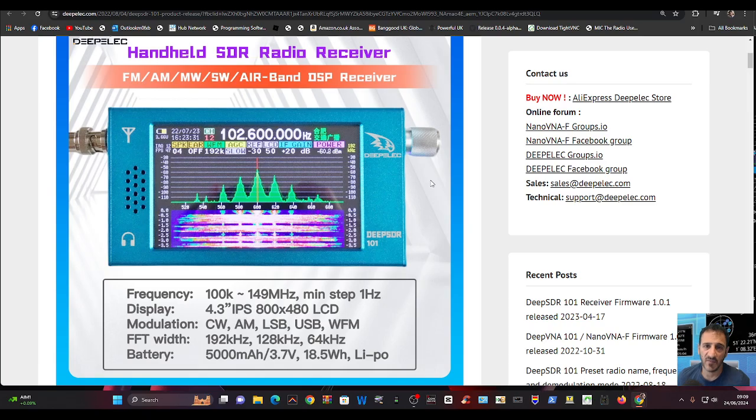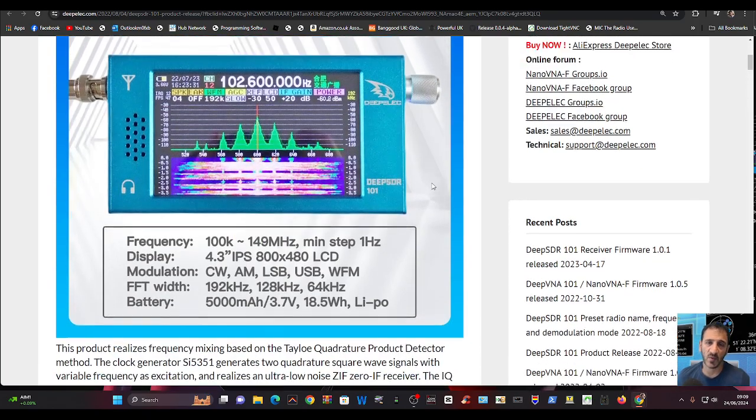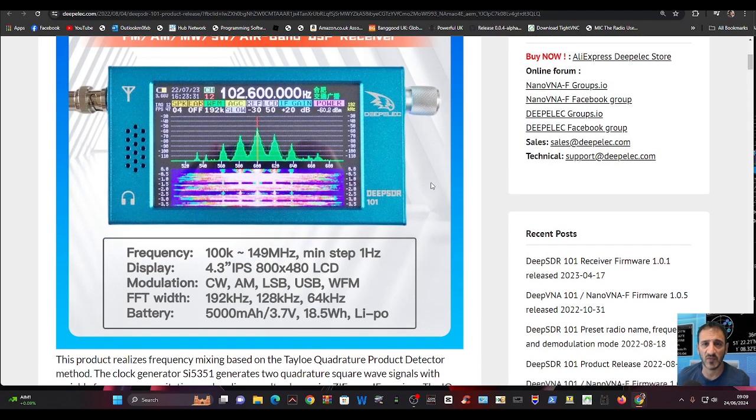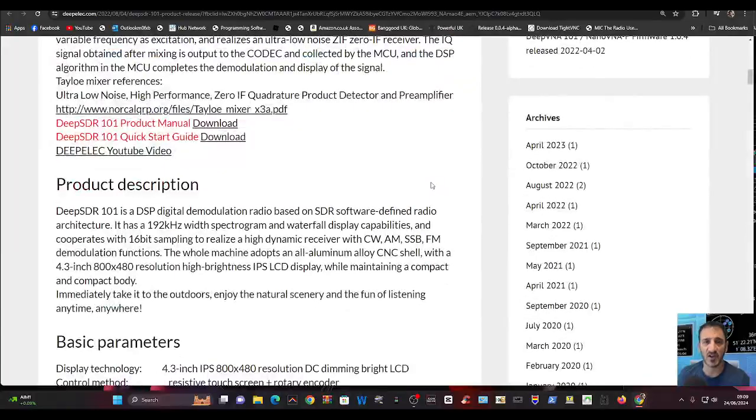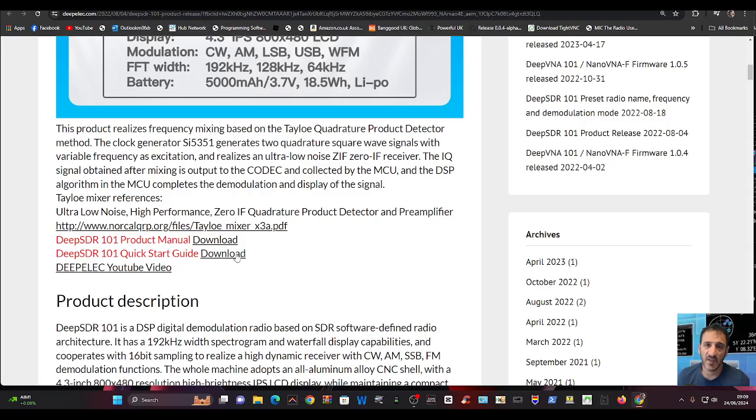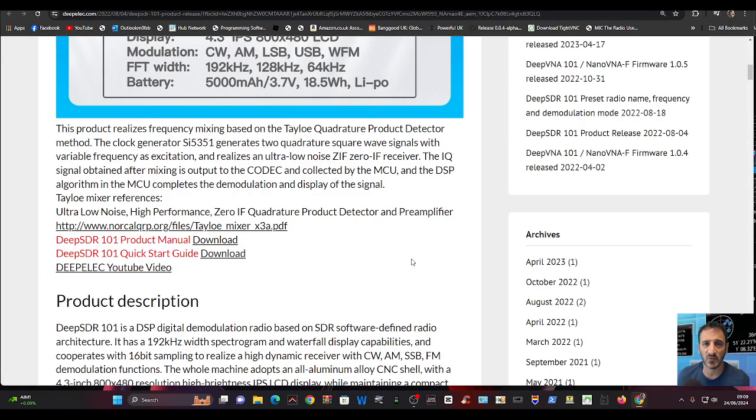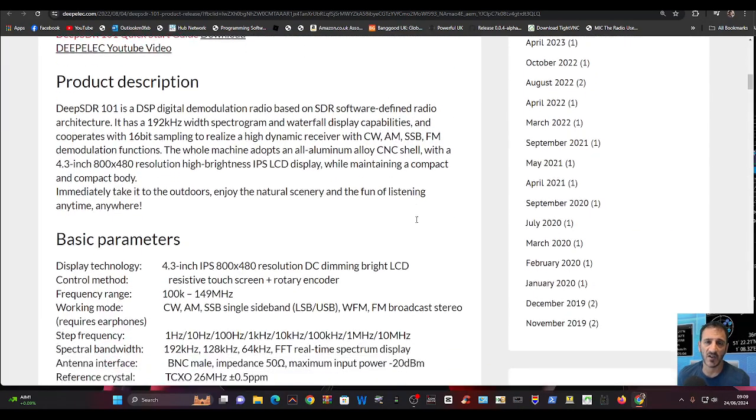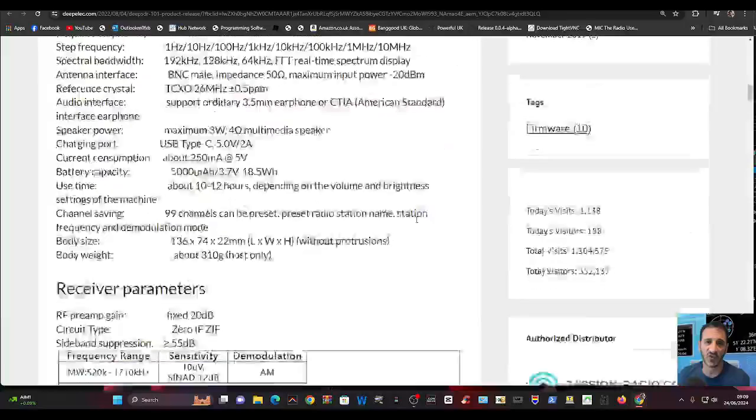But I can't see that this one is for sale anymore. Maybe they're going to re-release it. So the links are here, and there is some downloads for a product manual and startup guide, and even a video of the DeepELEC YouTube video. So that's worth checking out.